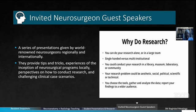We have the Invited Neurosurgeon Guest Speakers, which is a series of presentations given by world-renowned neurosurgeons regionally and internationally. They provide tips and tricks, experiences of the inception of neurosurgical programs locally, perspectives on how to conduct research, and challenging clinical case scenarios.